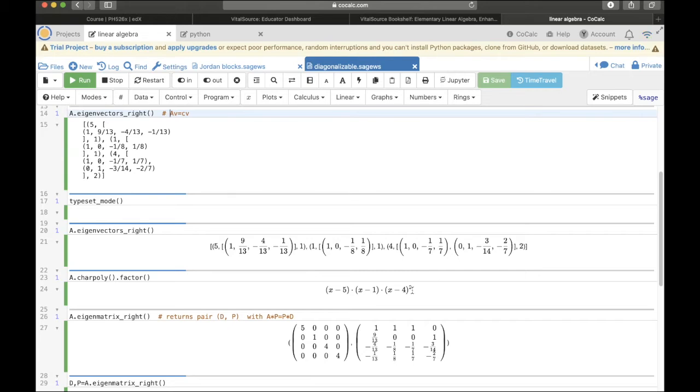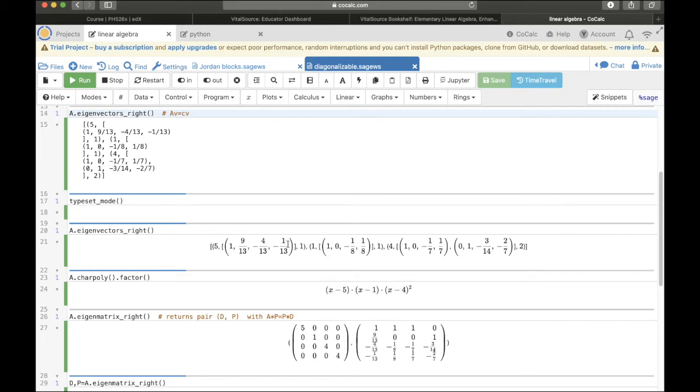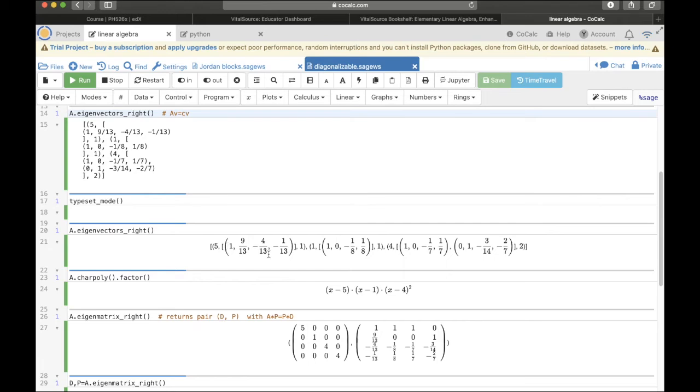Let's try to understand what SAGE is saying. The first tuple here is 5, followed by a list of a single eigenvector, followed by the algebraic multiplicity of the eigenvalue. So, this 5, the first 5 here is eigenvalue 5. Then the 1, the very last 1 here, is saying that the algebraic multiplicity is 1. And then this list in the middle is the eigenvector, in this case there's only 1, the eigenvector associated to that eigenvalue.